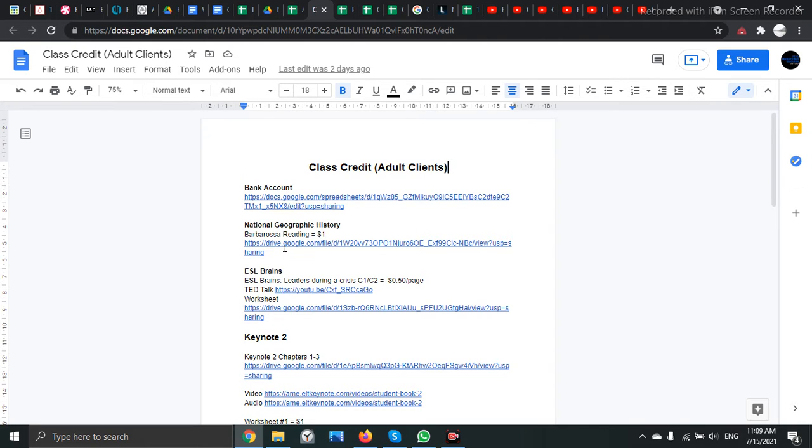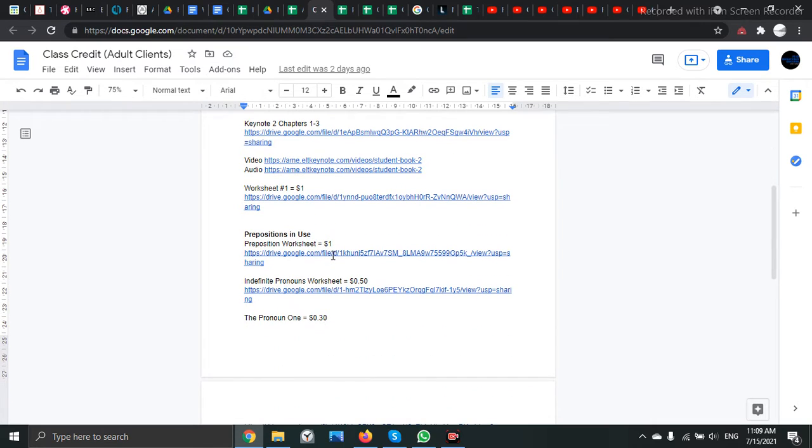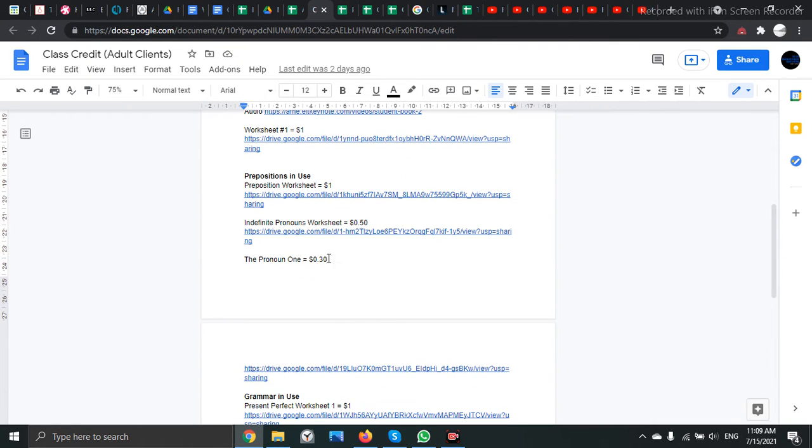In this document, there will be many different lessons, books, resources, worksheets, pretty much anything you can think of.